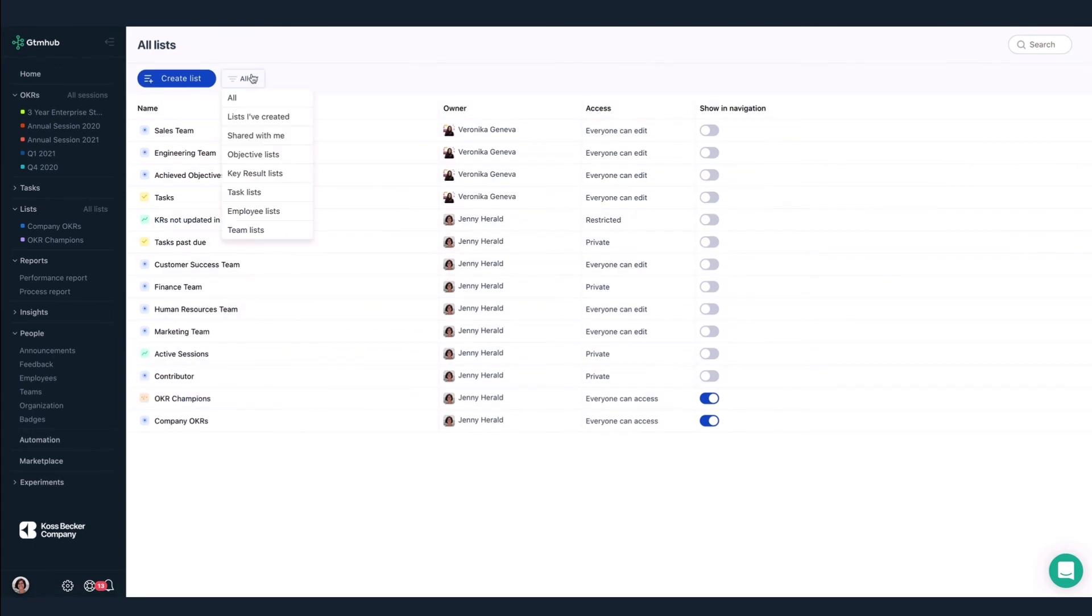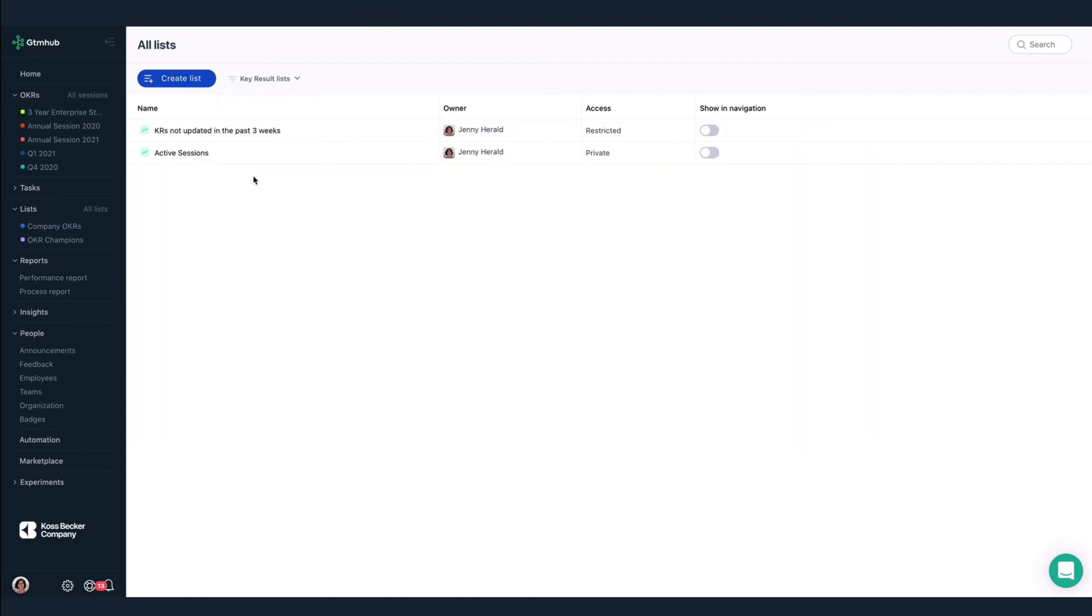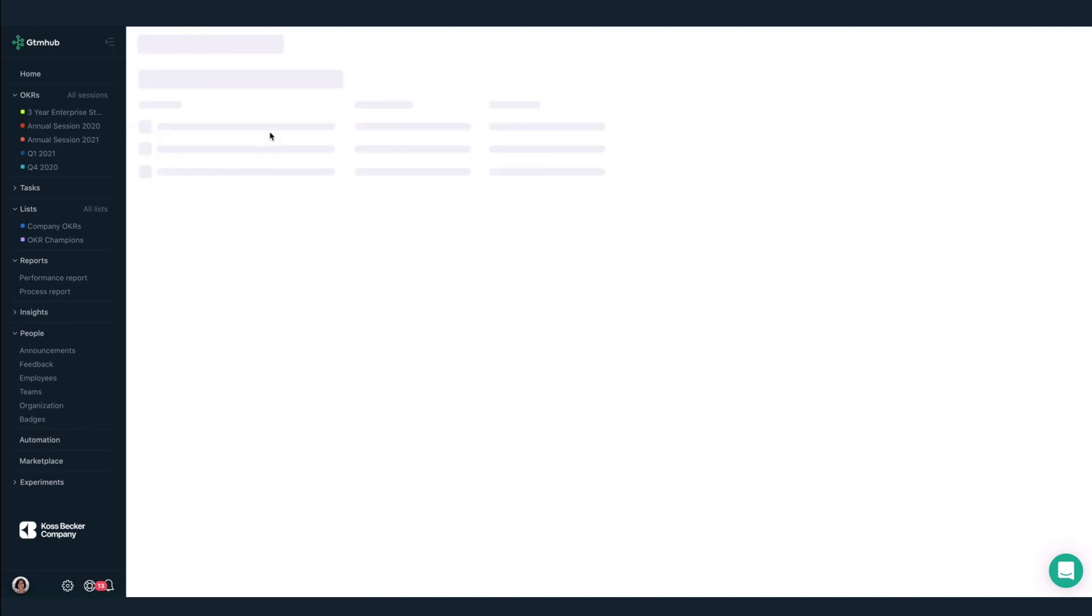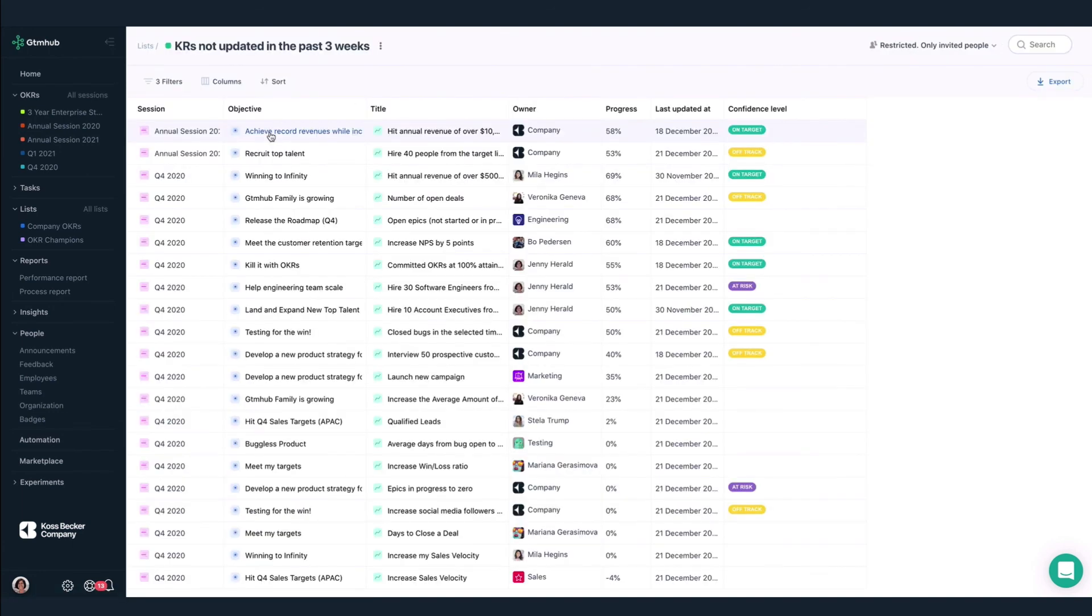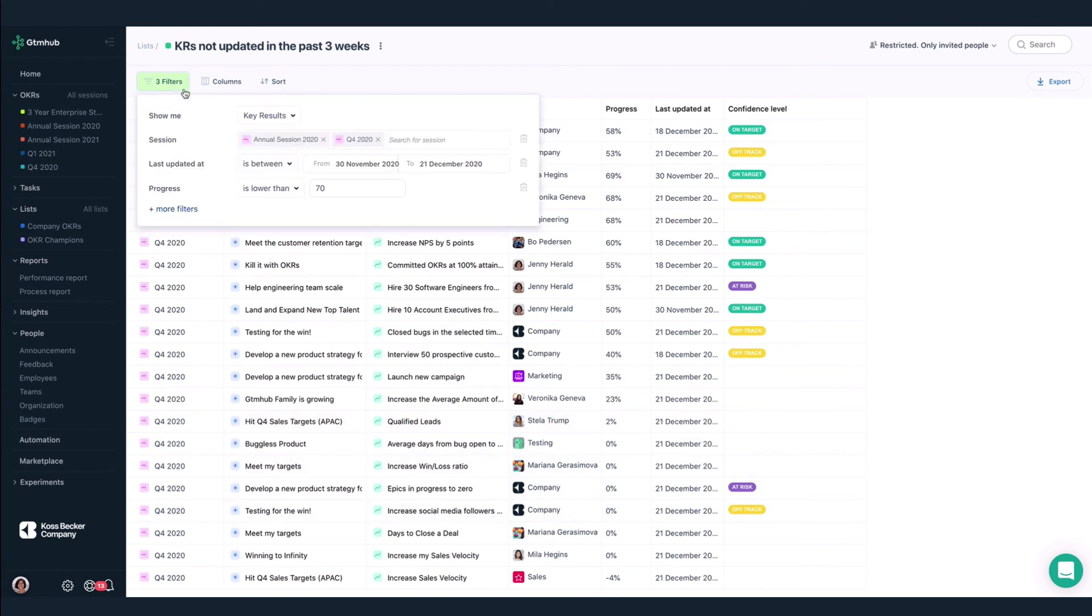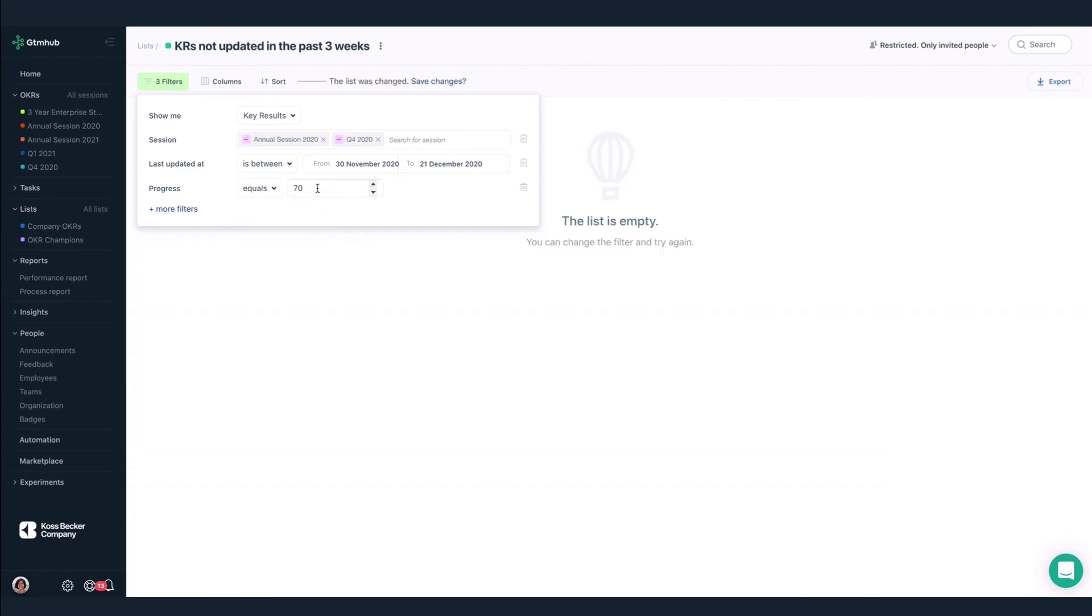I'm looking for a specific list though, so I'll filter for key result lists only. Ah, here it is. It's a list for key results not updated in the past three weeks. We've got a few key results with zero progress. Let's filter for those specific key results. And I'll go ahead and save my changes.